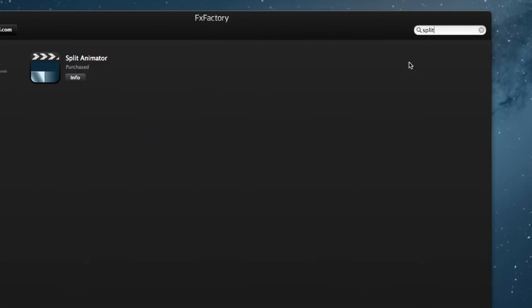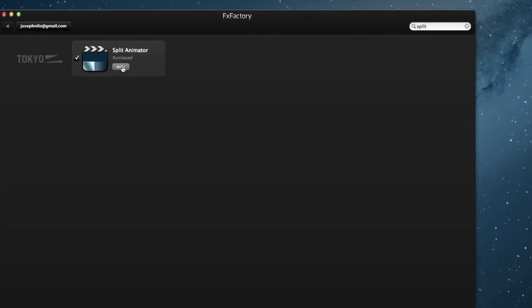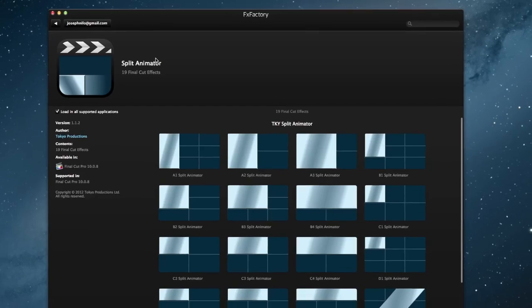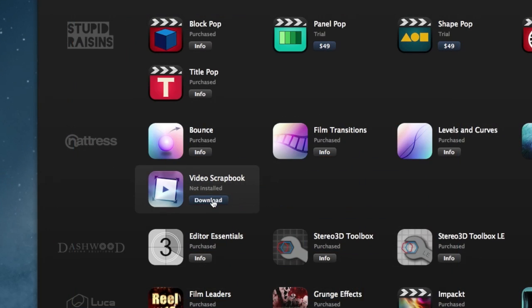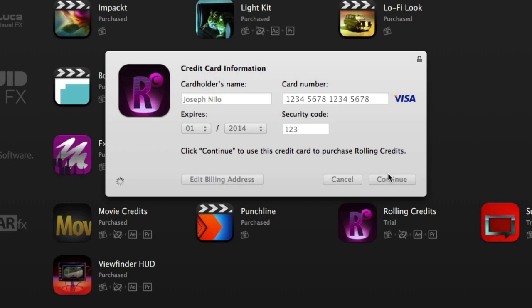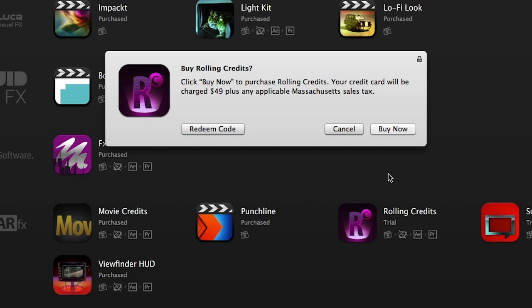Search for an effect. Browse your visual effect library. Install, manage, and purchase additional effects in a clean, convenient interface.